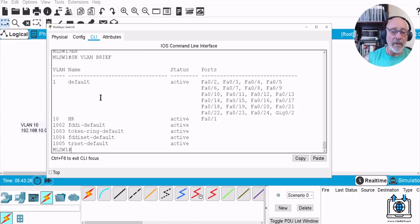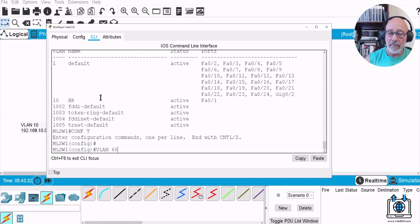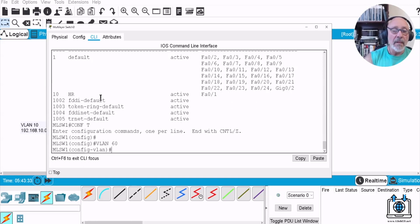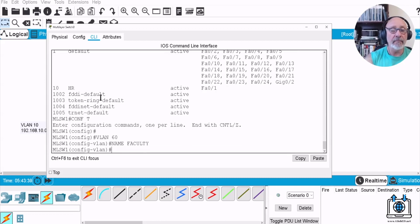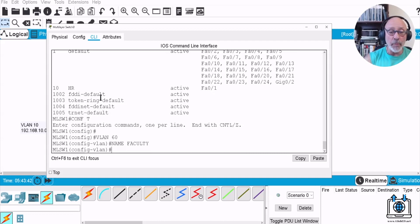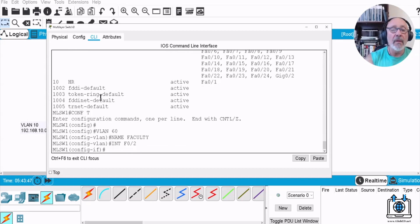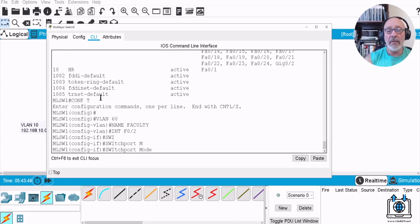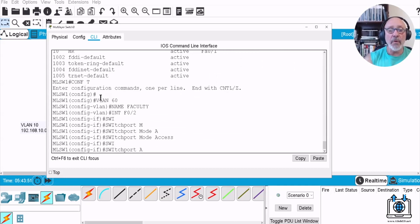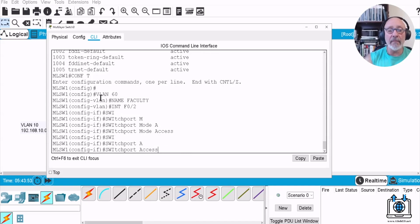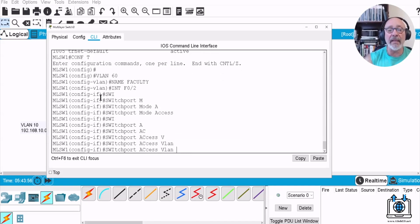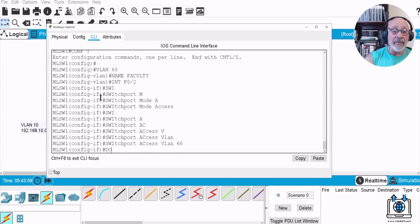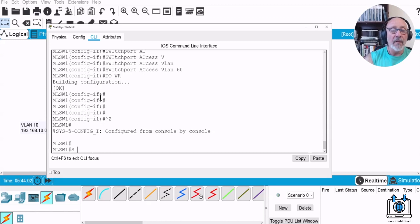So config T, VLAN 60, name faculty. And then we're going to assign it to port 2, so interface F0/2, we'll do switchport mode access, switchport access VLAN 60. Let's verify that, show VLAN brief to make sure that it is there, that's assigned to that port. Lovely.